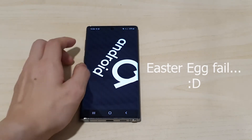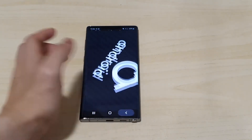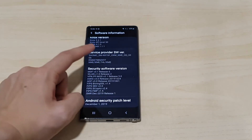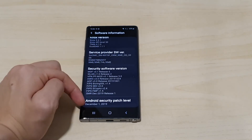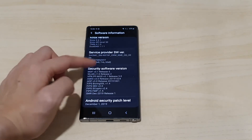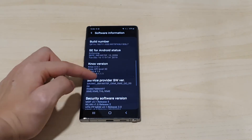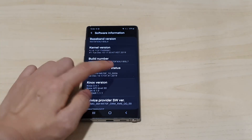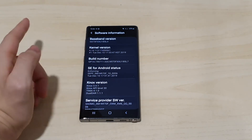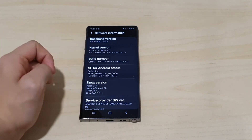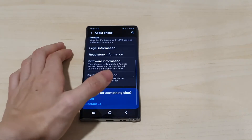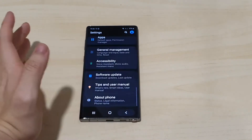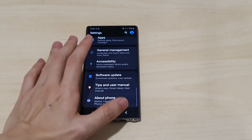You can see the security patch is December 1st and the build number is XXU1BSL7 — that's the updated build number confirming this is the new version.